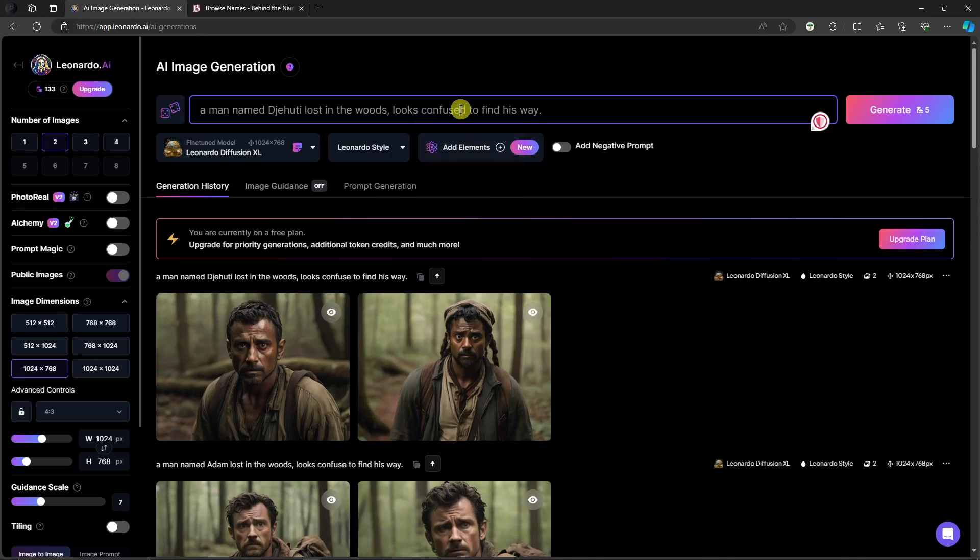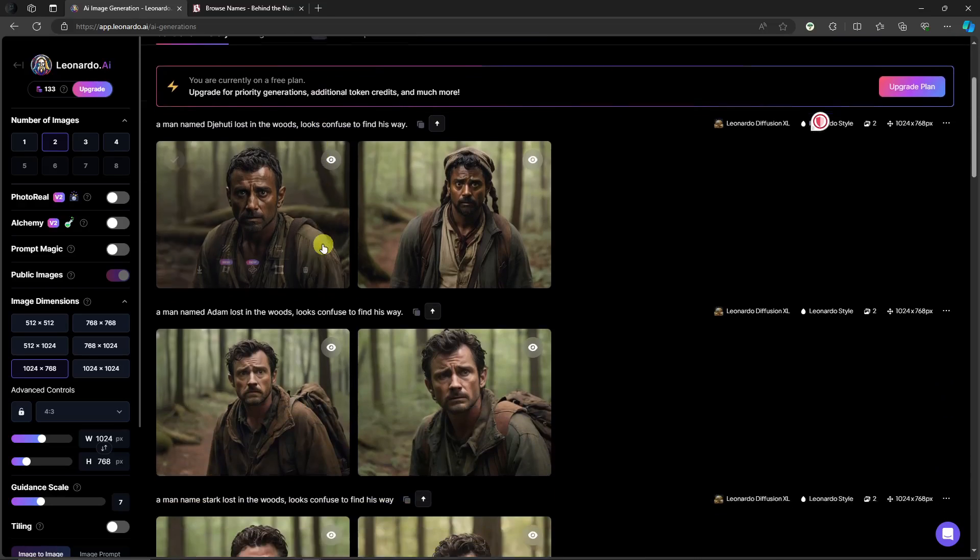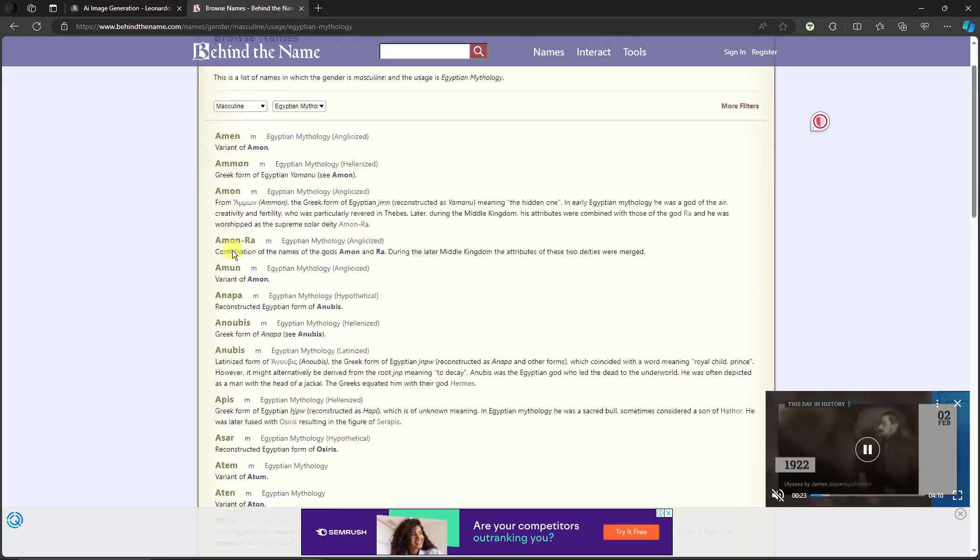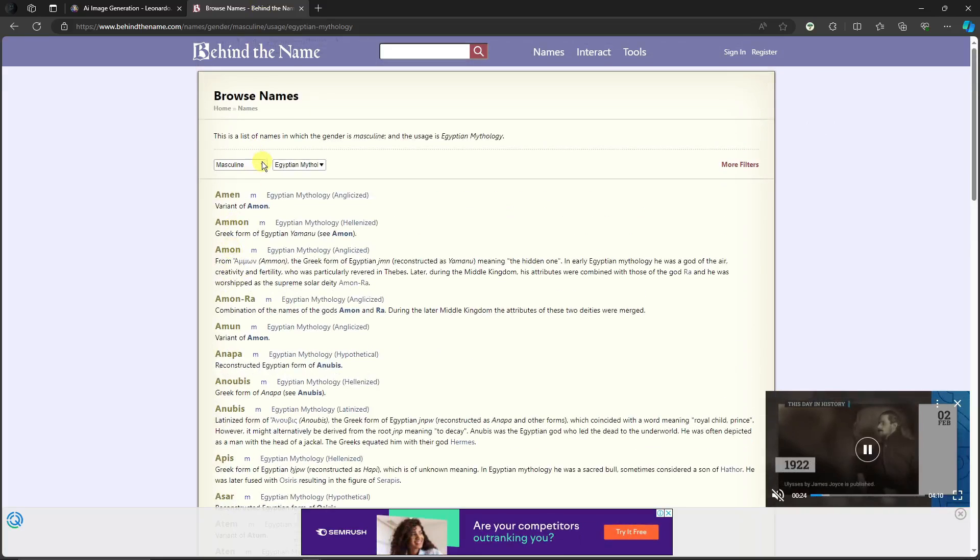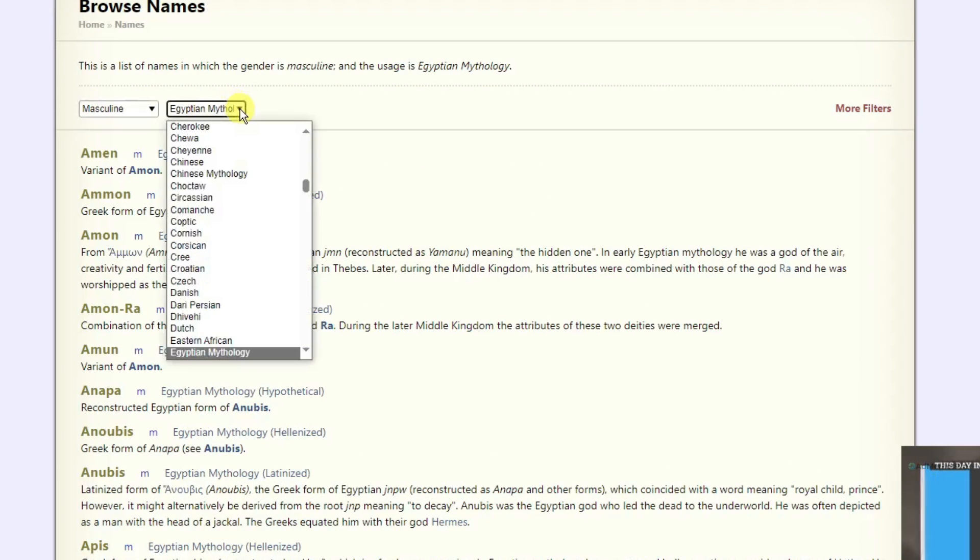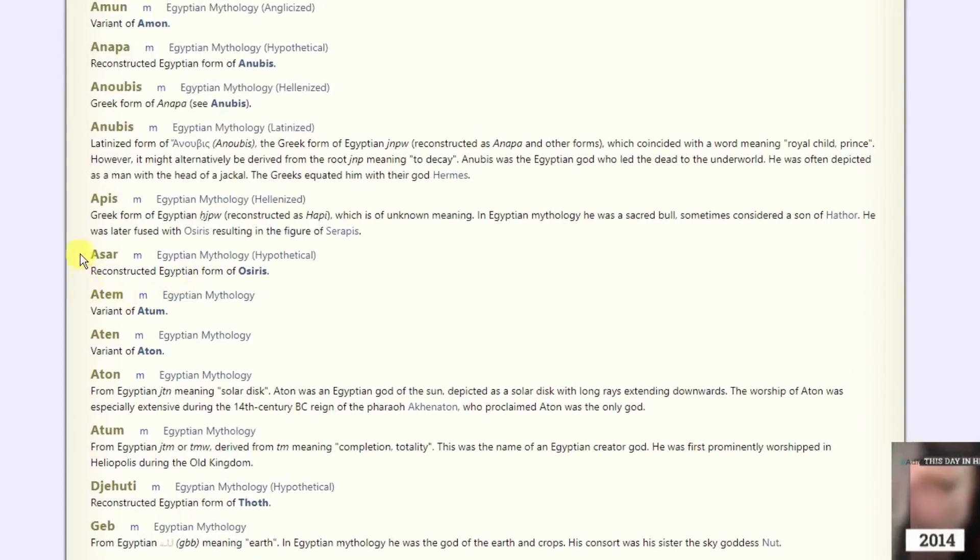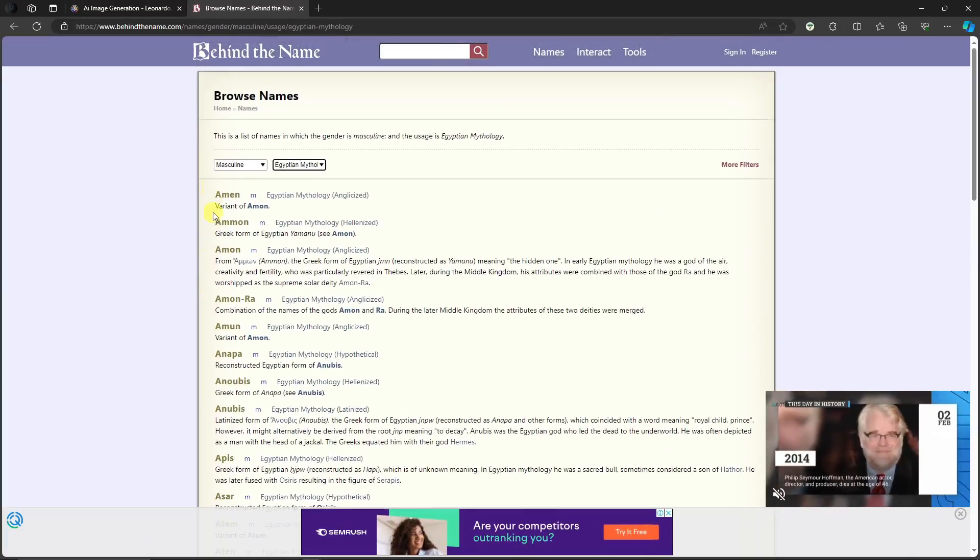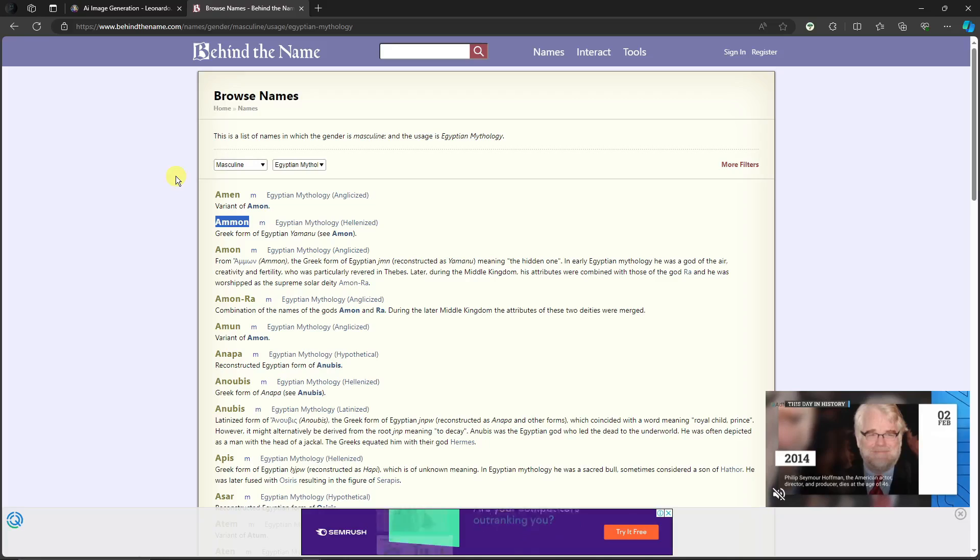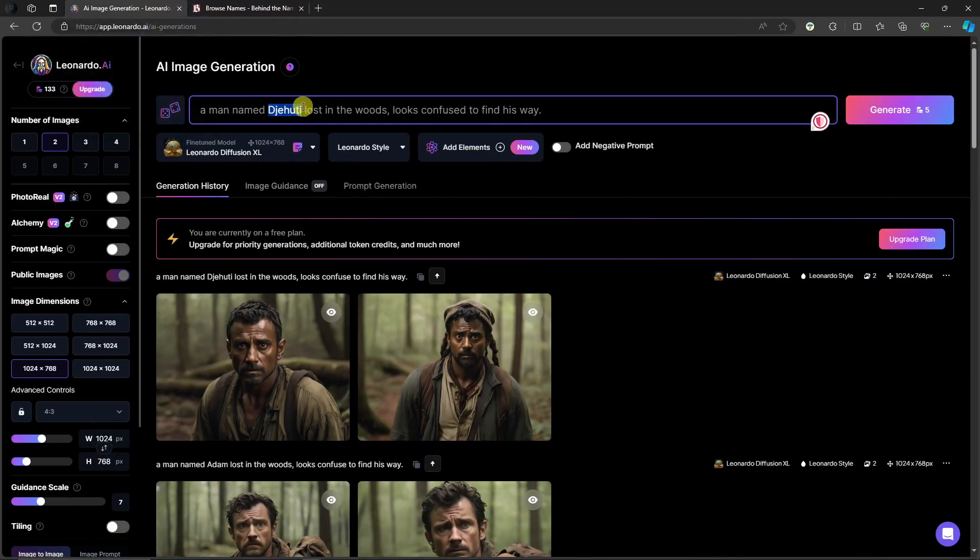As you can see right here, a man named Dehuri lost in the woods, looks confused to find his way. I gave it a name, and that is what the website earlier is for. So let's try creating some here. I'm going to get a name. Right here you can choose masculine, feminine, and then the race. I'm going to go for Amon right there. I found it, I like how it sounds. Go back to Leonardo and basically just change the name. I'm not changing anything, just the name.